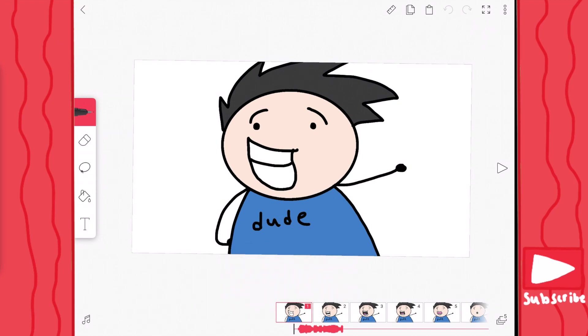That is the official Flipaclip tutorial by Pineapple Animation. I hope this video was helpful to you guys, and I hope you enjoyed watching it. I'll see you guys in the next one. Goodbye!